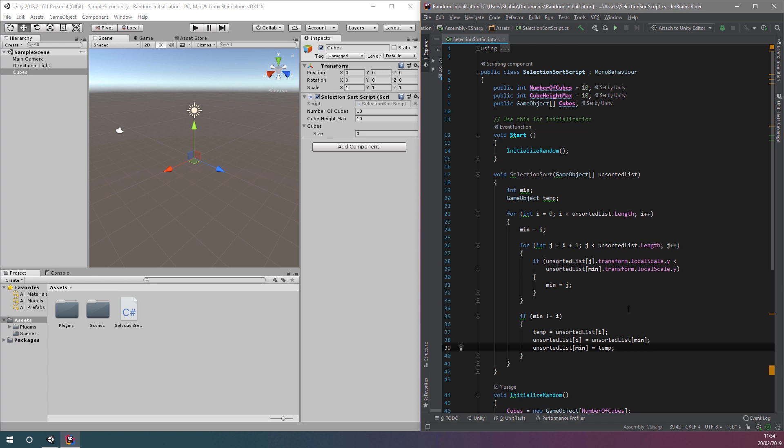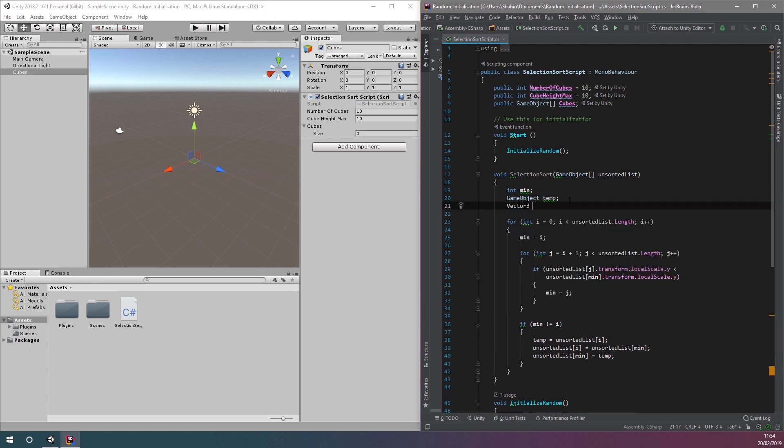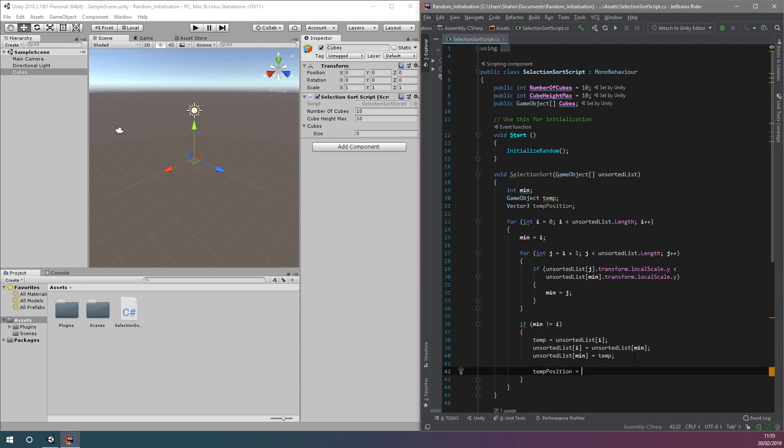To do that, we need to adjust the position of our cubes when we do our swap. For this, we'll also need a temporary variable to store the position of one of our cubes.